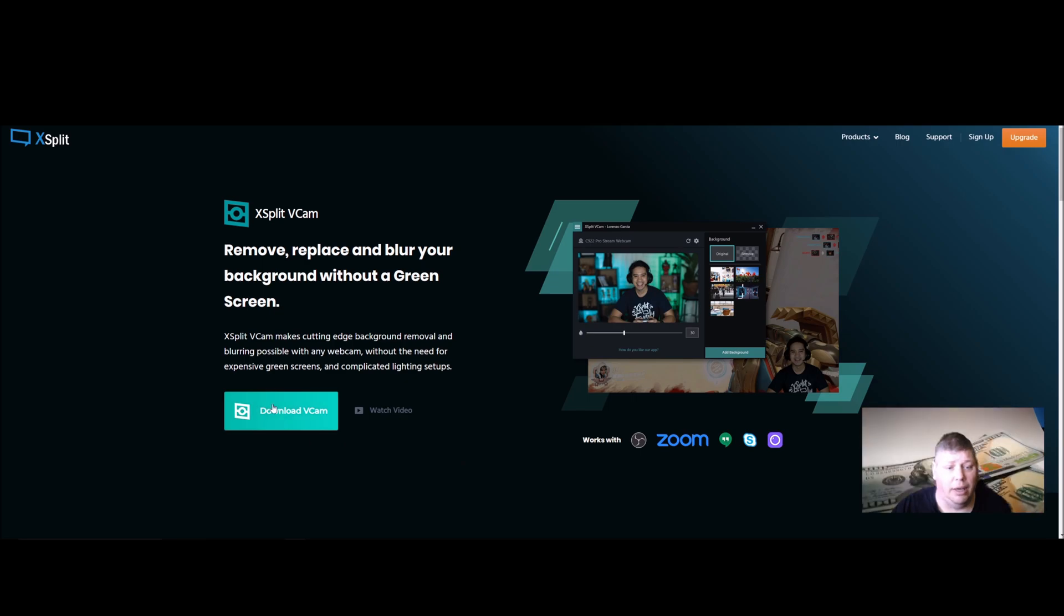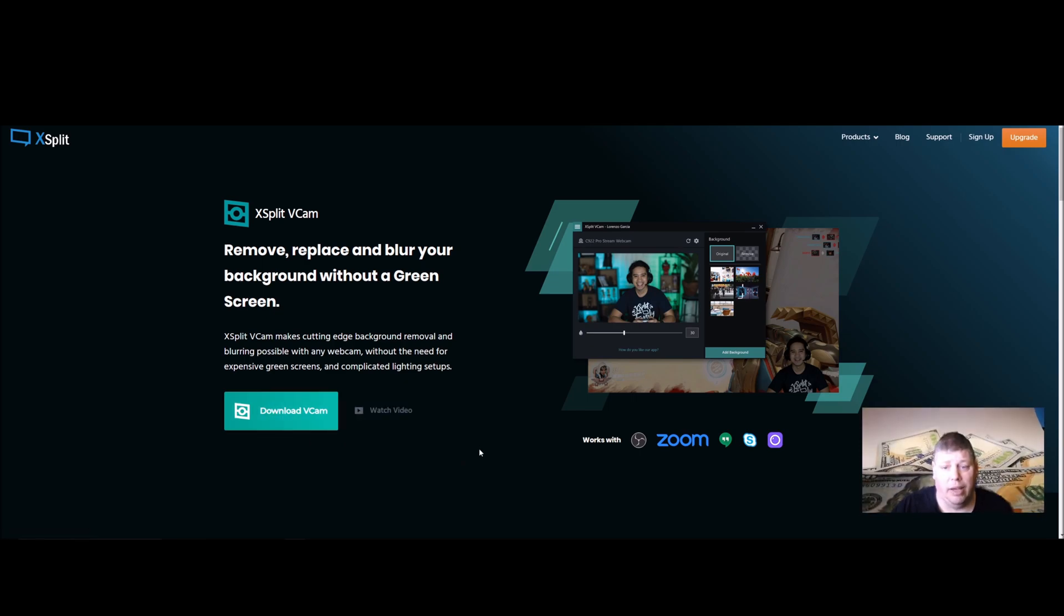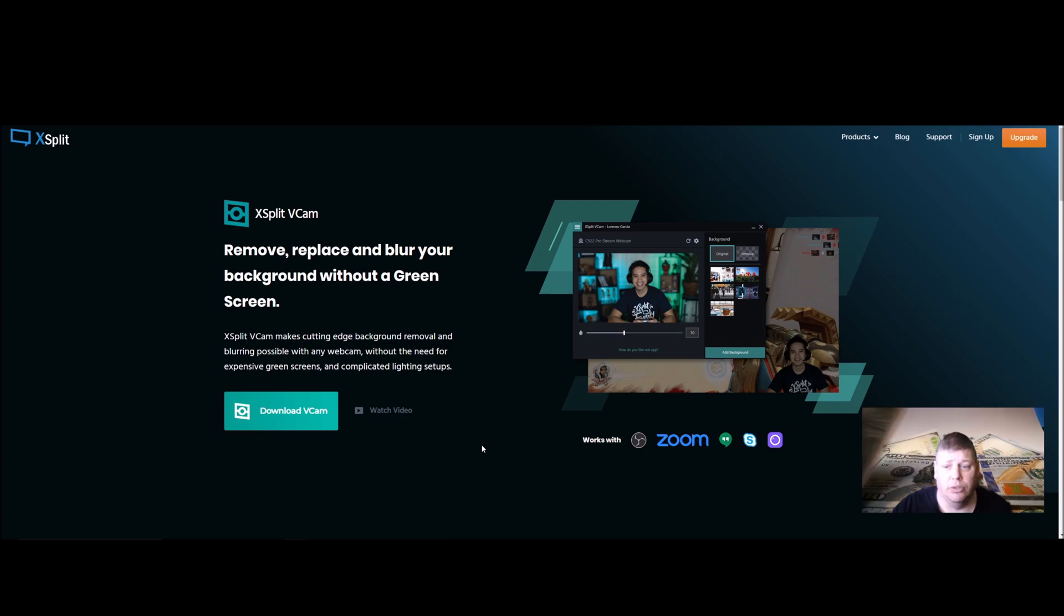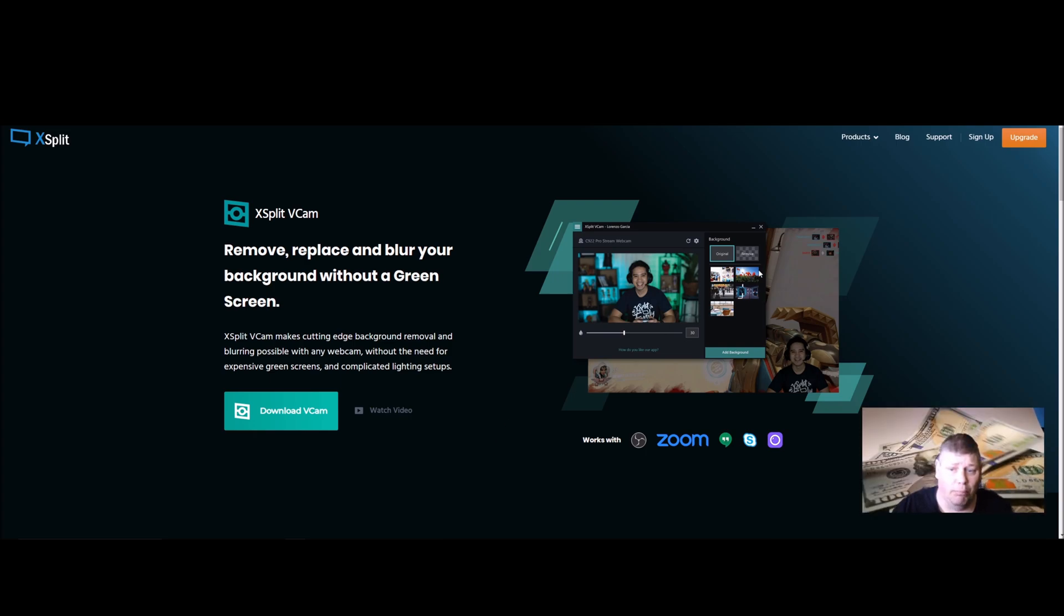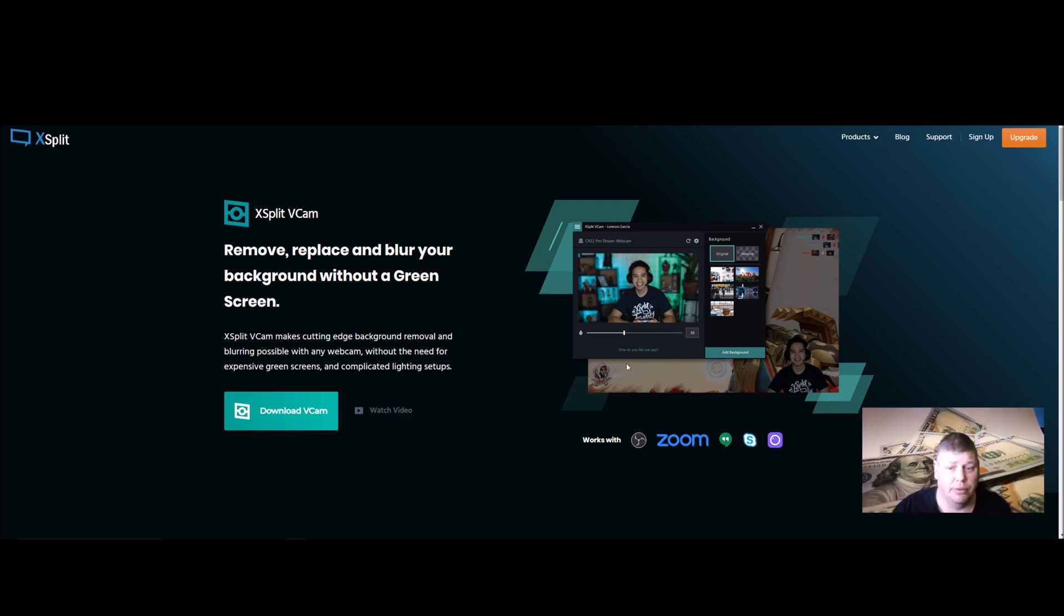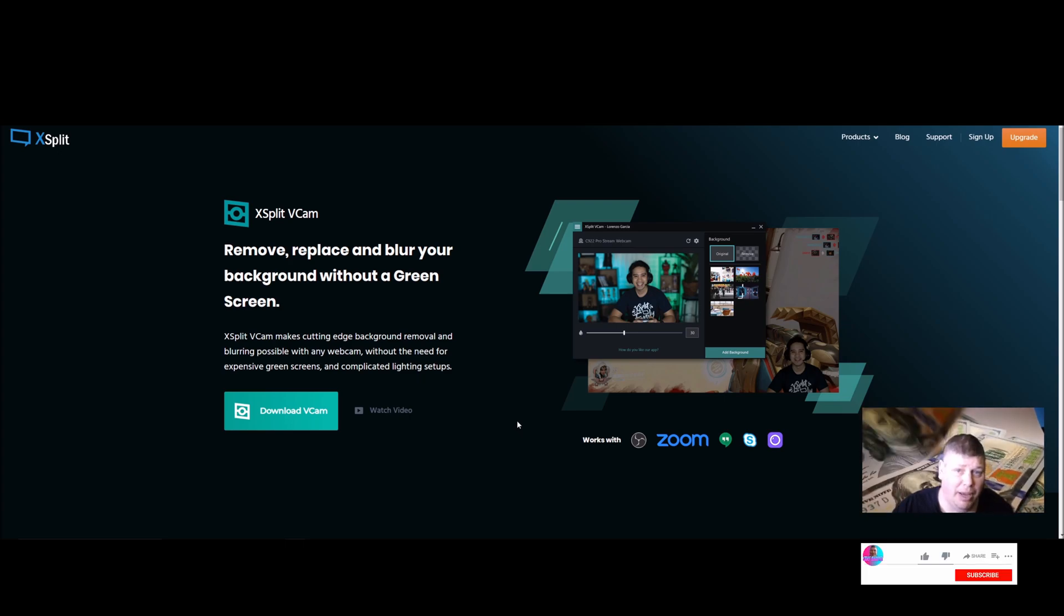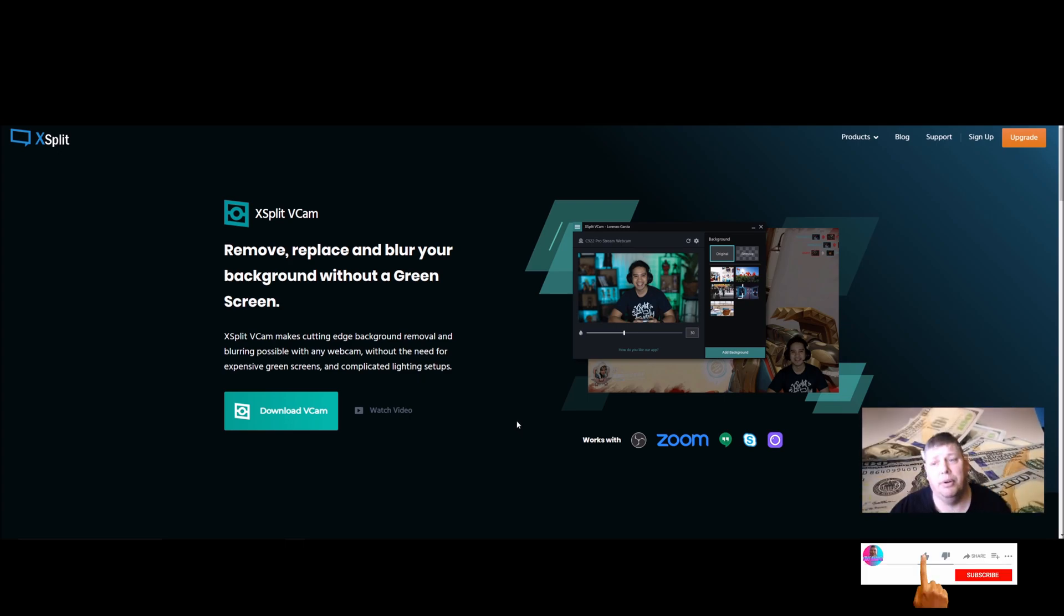I decided to download it and try it out. I kind of liked it. You can change the backgrounds, blur it out, remove backgrounds, and put in videos behind it. It's a pretty good deal.